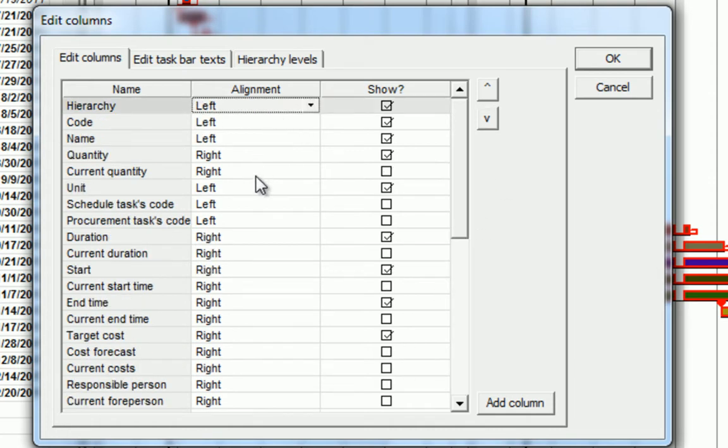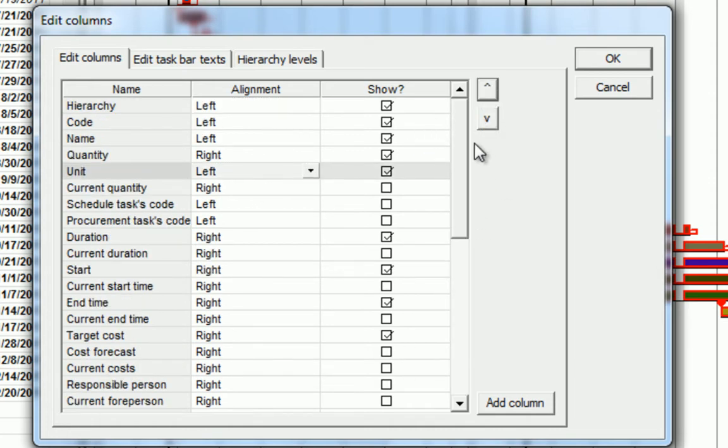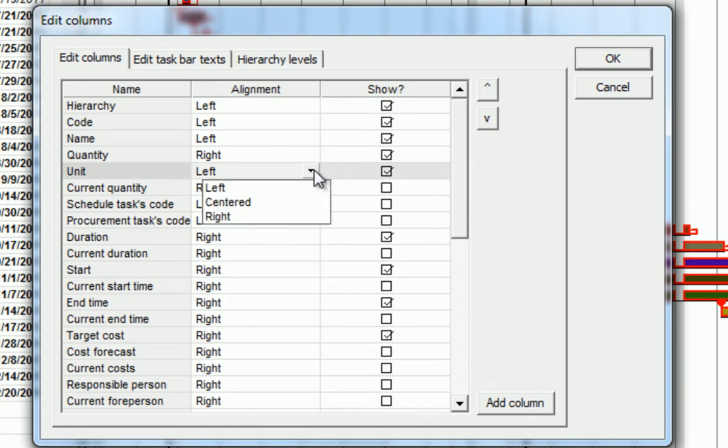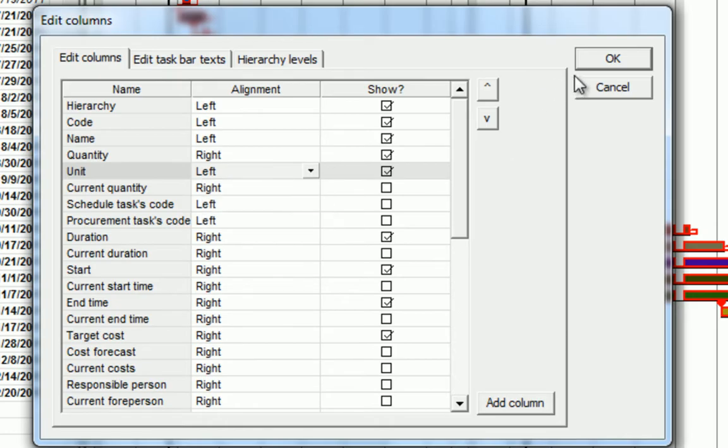We can also select and use the arrows to adjust the sequence in which we see our different view sets. We can also adjust the alignment that we present them in their columns. Let's click OK.